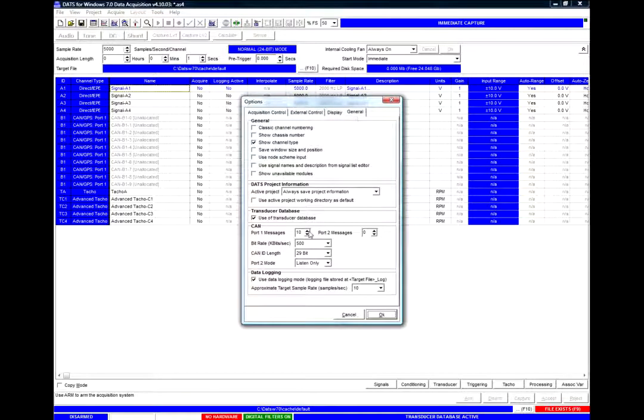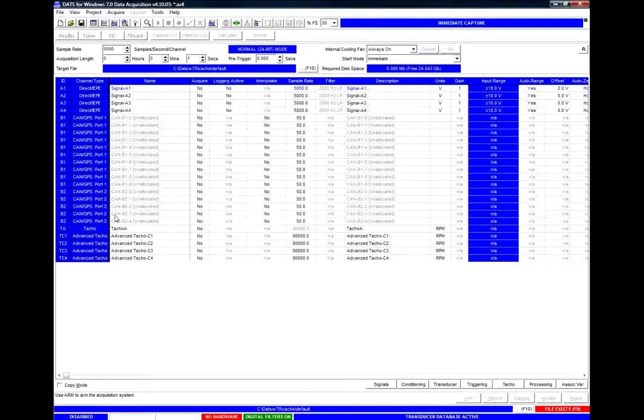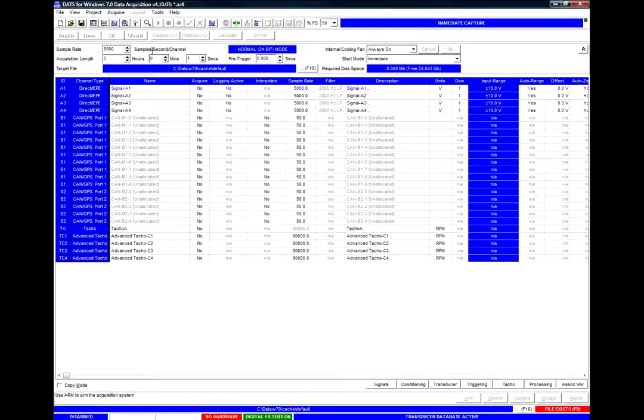And here we have the number of messages which we can attach as signals. If I add some for port 2 we will see that port 2 is now available here as well.